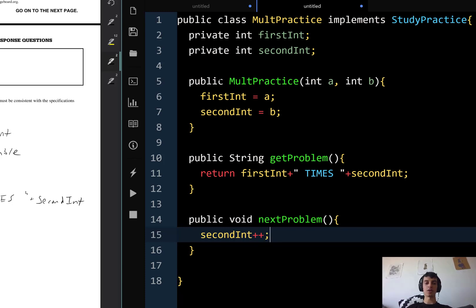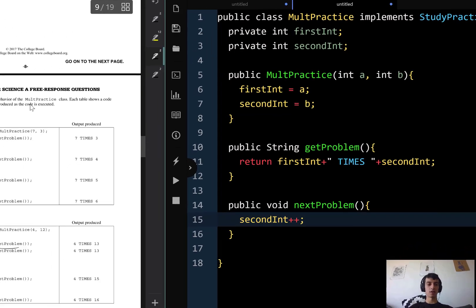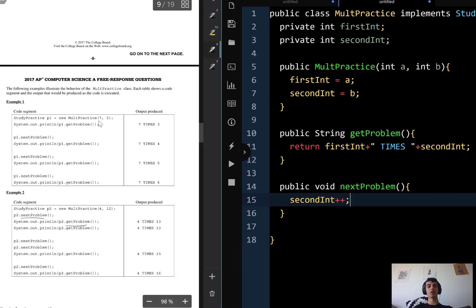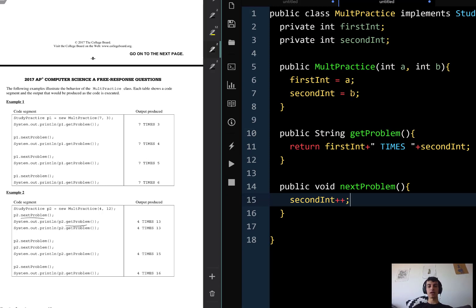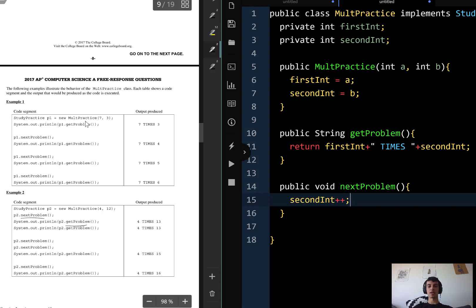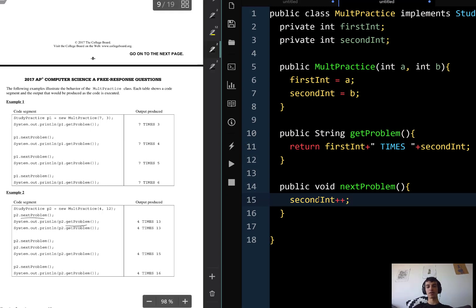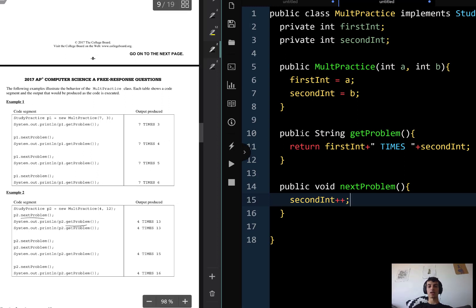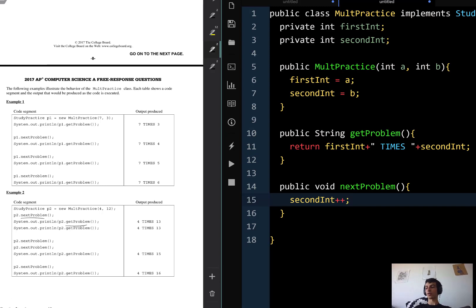Let's verify with the first example. We create new MultPractice(7, 3), which stores 7 into firstInt and 3 into secondInt. We call getProblem and it returns "7 times 3" — perfect. Then we call nextProblem, which adds one to secondInt, making it 4. Calling getProblem again gives "7 times 4". This looks correct. As you can see with these class problems, if you organize them correctly from the beginning, implementing them is a piece of cake.